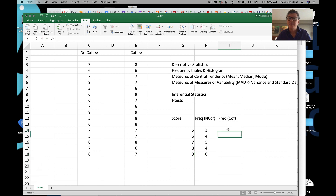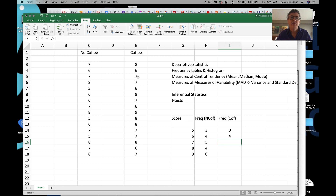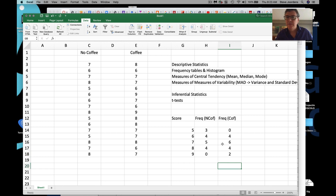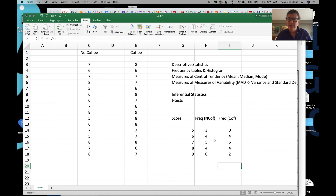Now for the coffee group: no fives, four sixes, six sevens, four eights, and two nines. We've summarized the data. When you look at these two side by side, you can see that the no-coffee group has a lot more of the lower numbers, and the coffee group has a lot more of the higher numbers. So it's starting to be a little bit more visible — you can already get a sense that it looks like there are higher scores in the coffee group.